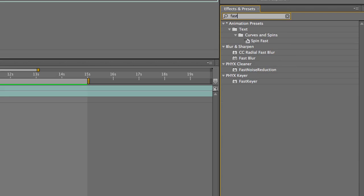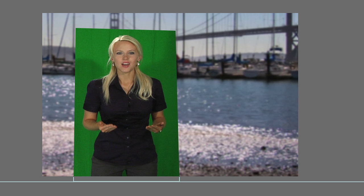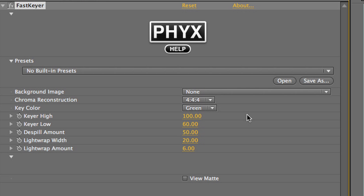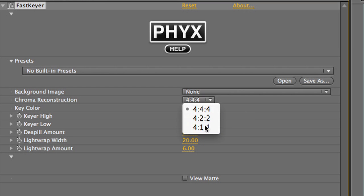I have a green screen clip loaded up over a background clip. It is cropped and positioned where I want it. First I'll show you FastKeyer. It contains all of the basic tools to perform a key quickly. I'll drop it on my clip. I'll set the chroma reconstruction to the subsampling setting of my footage, 411, for DVC Pro's standard definition.